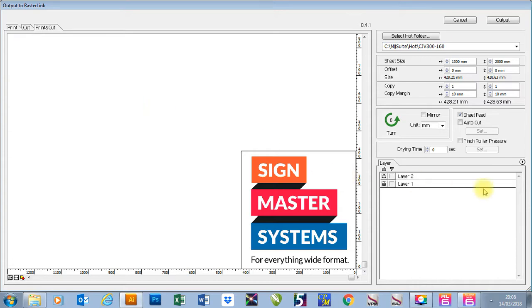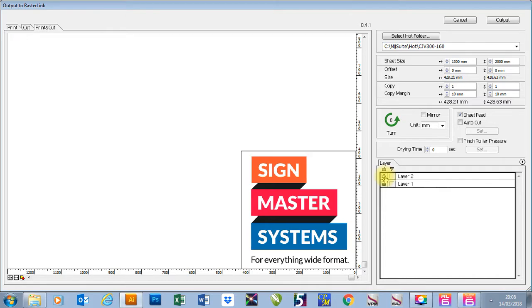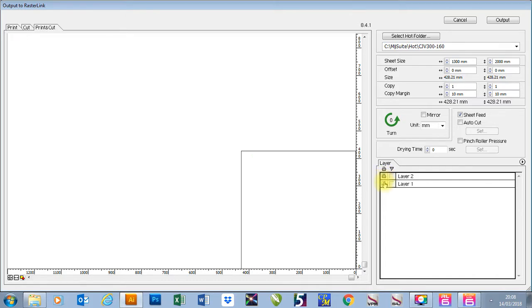And you'll now see that we have layer 1 and layer 2 down here. In here we can choose whether we want to print the layer or whether we want to cut the layer. So I know that layer 1 is just my SignMaster Systems logo. I also know that layer 2 is just the box around the outside.